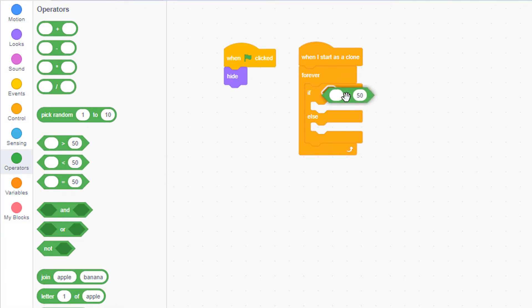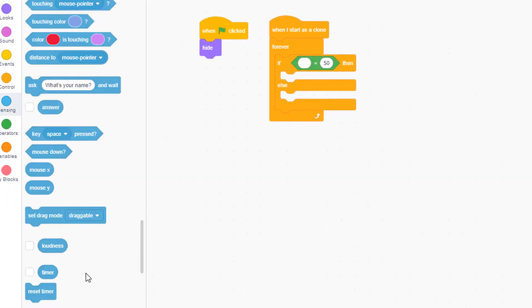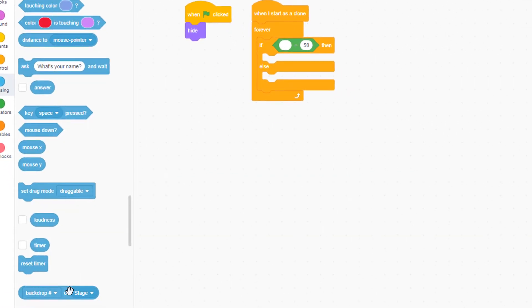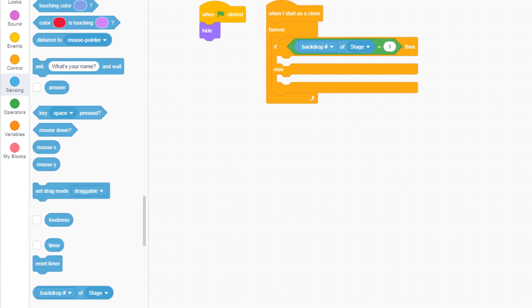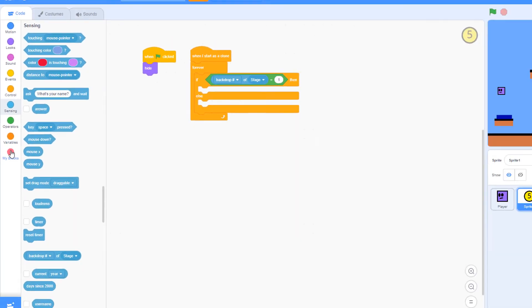Here's how we do that. Pull out the equal operator. From the sensing palette, pull out the backdrop number of stage. And if it's equal to 1, we're going to set the location of the coin. But to do that, we're going to actually define a my block.